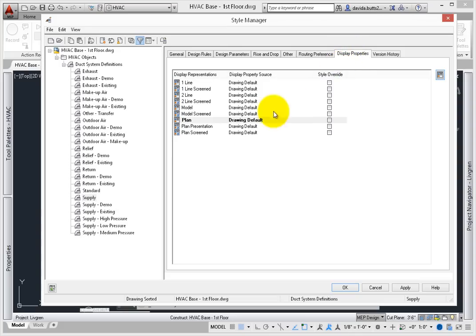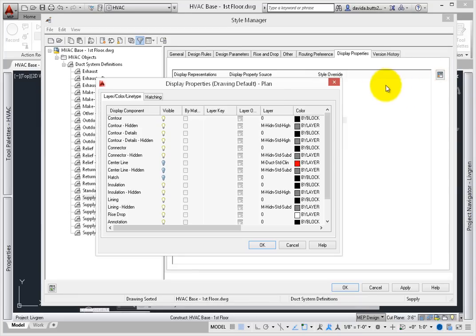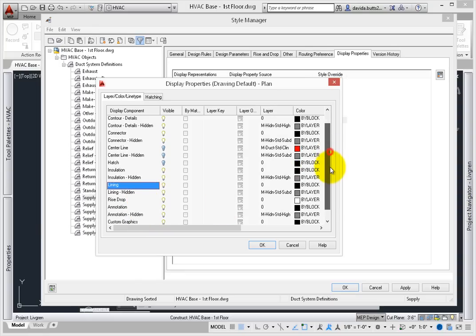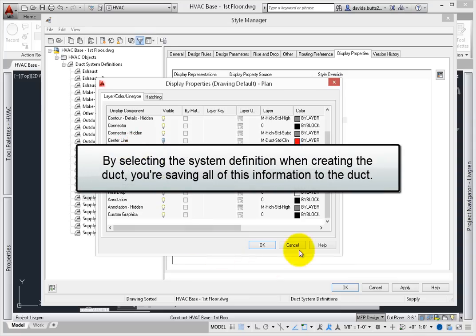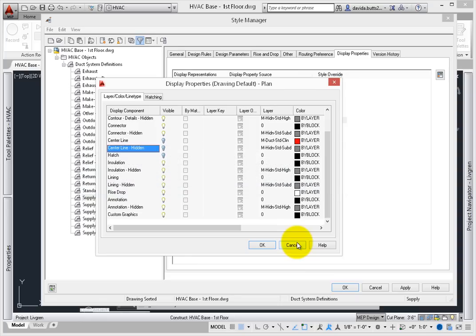Display properties at the system definition level let you control the specific layer for contours, centerlines, hatches, insulation, lining, crossed objects, and more. While this lesson does not cover editing these values, understand that by selecting the system definition when creating the duct, you're saving all of this information to the duct, as well as using it to help create consistent construction documents.